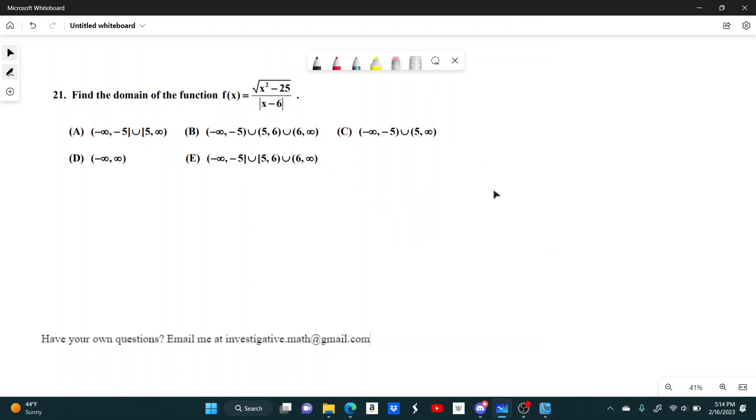Number 21, find the domain of the function f of x equals the square root of x squared minus 25 over the absolute value of x minus 6.